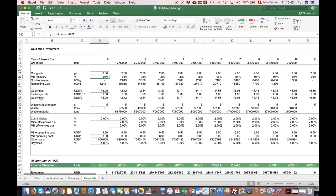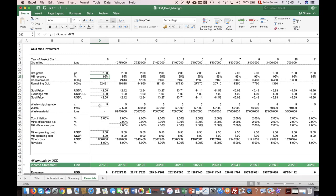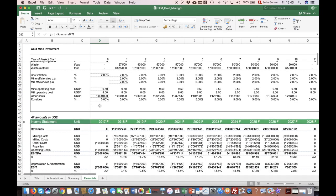This is just a model which focuses really on the key variables without distracting yourself too much in too many details. The idea is to focus on the key variables and pretty quickly come up with a meaningful forecast of how this mine should perform from a financial perspective.